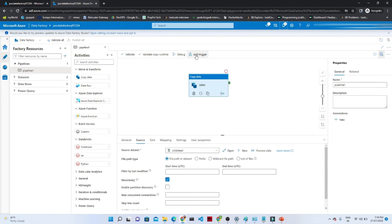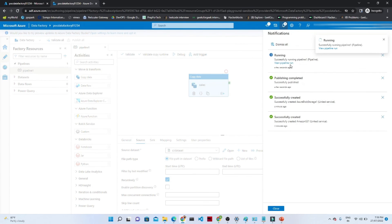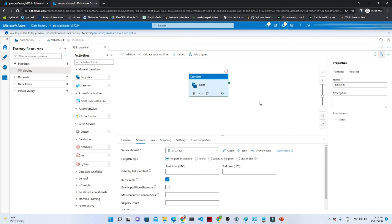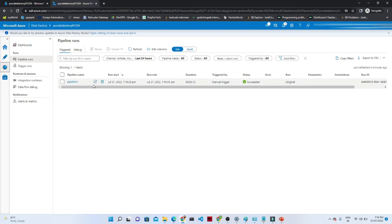Now let us try to run this pipeline. You can see we have the option of add trigger — click on add trigger. There are two options: one is trigger now. If you want to run manually, click on trigger now, and your pipeline will start running. You can see your pipeline is now running. It should be able to transfer your data from Amazon S3 to Azure Blob Storage. Now if you want to monitor the pipeline, click on monitor. Here you can see pipeline one is in running and it has succeeded — your pipeline ran successfully.